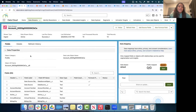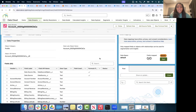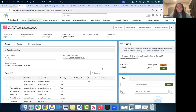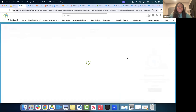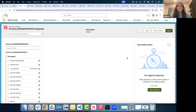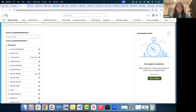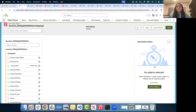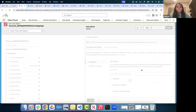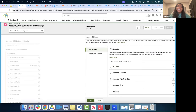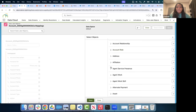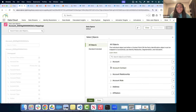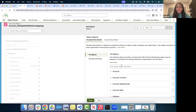After data initially comes in via the Data Lake Object, you want to map it to a Data Model Object, since the DMO is the canonical data model that Data Cloud understands. I'll click 'Select Objects' and we can see all the out-of-the-box data models available for mapping. Some have the same naming conventions as Salesforce CRM objects — don't let that confuse you, these are still Data Model Objects in Data Cloud.